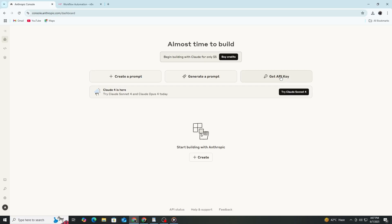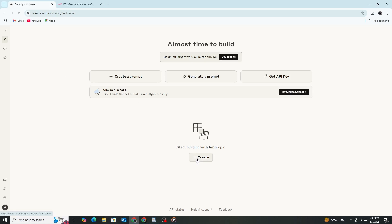Now that you know why it is important, let's see how to get this key from the Anthropic console and use it in N8n. First, open your web browser and go to the Anthropic console website. The address is console.anthropic.com. If you do not have an account, click on Sign Up and Create One.